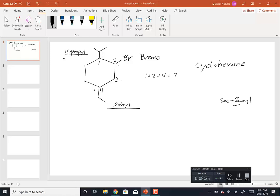We don't have any tie breakers here, so the name of this molecule is: create the alphabetized list with a number in front of each group. This is 2-bromo-4-ethyl-1-isopropylcyclohexane. That means: draw a cyclohexane ring, at carbon 1 put an isopropyl group, at carbon 4 put an ethyl group, at carbon 2 put a bromine.